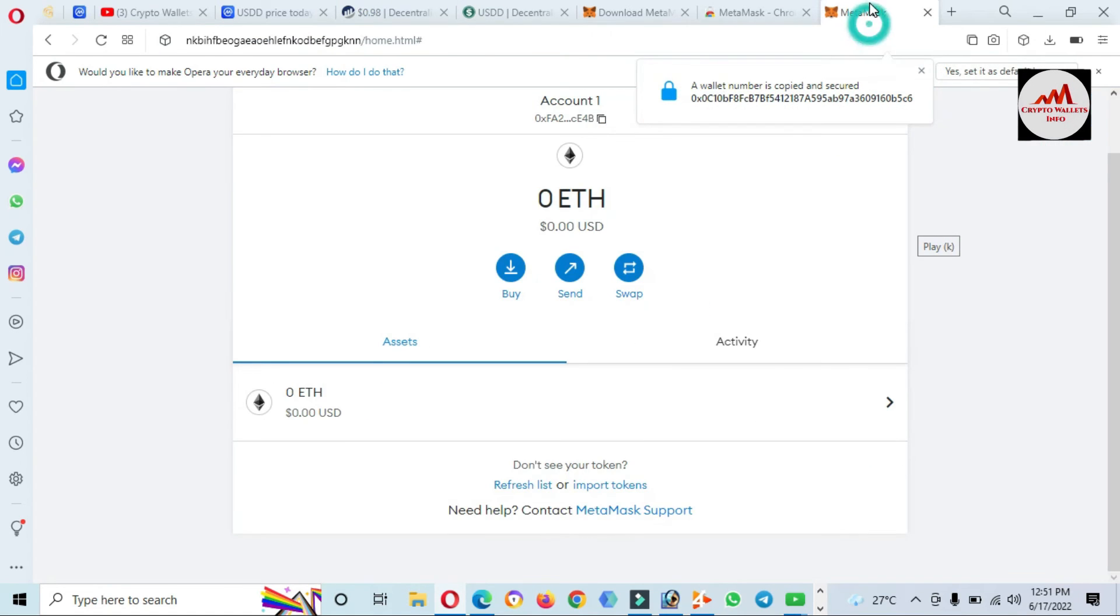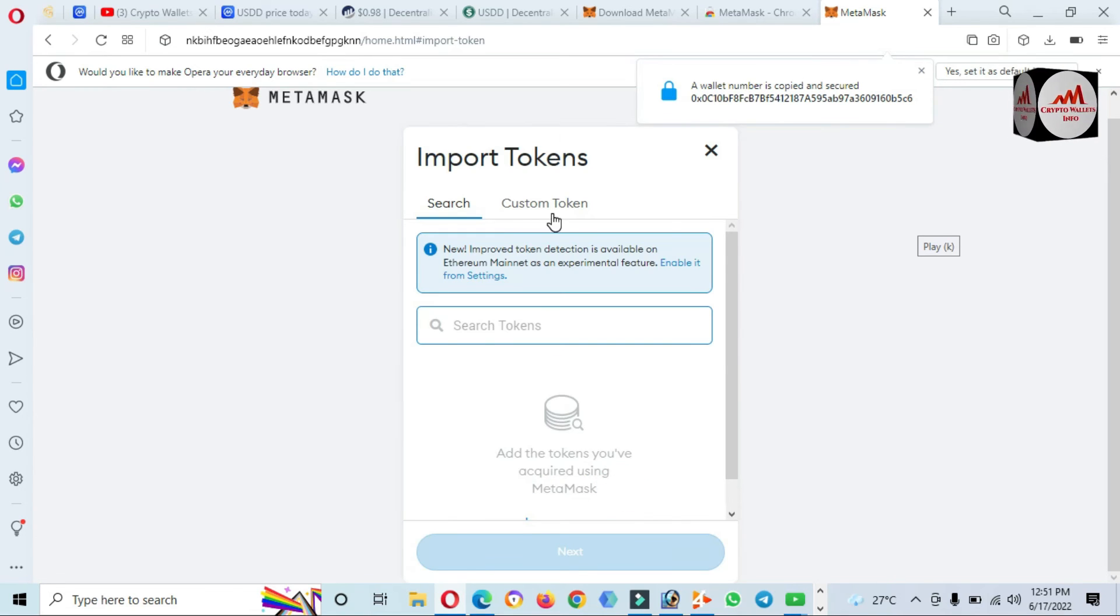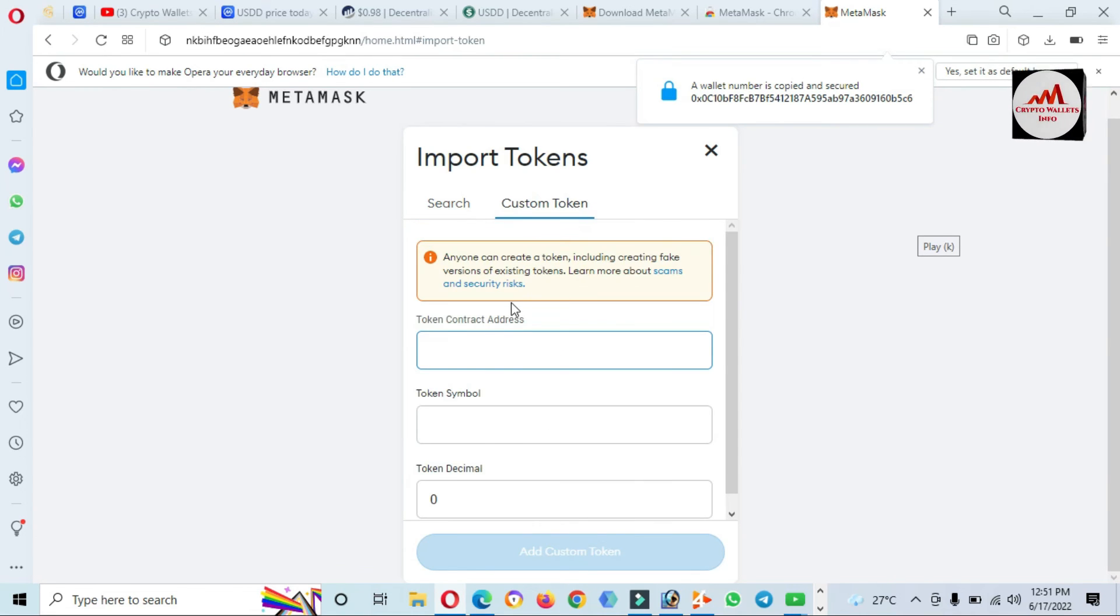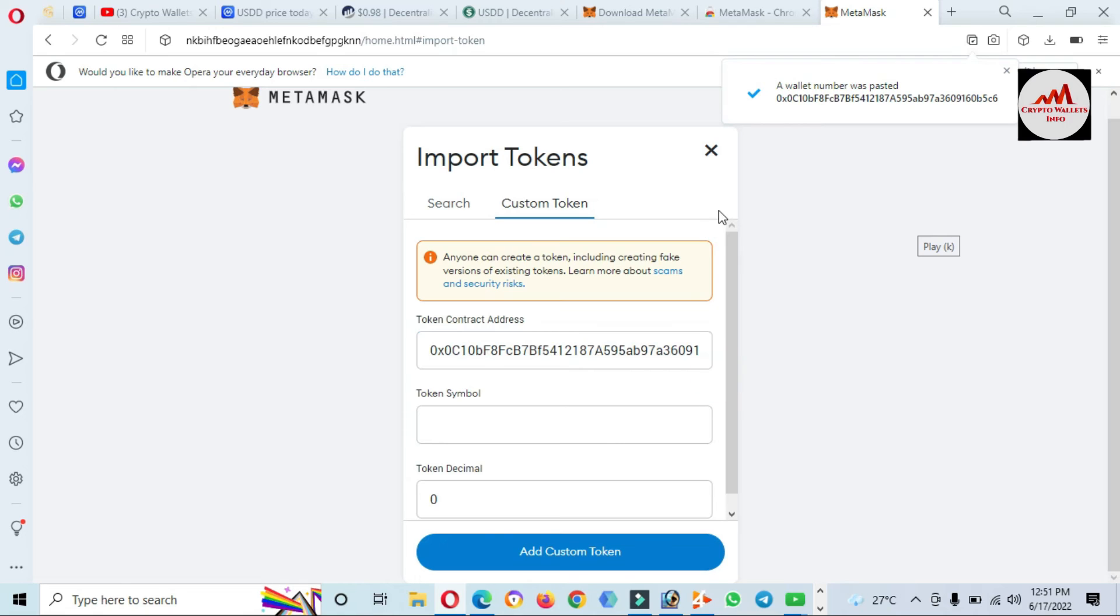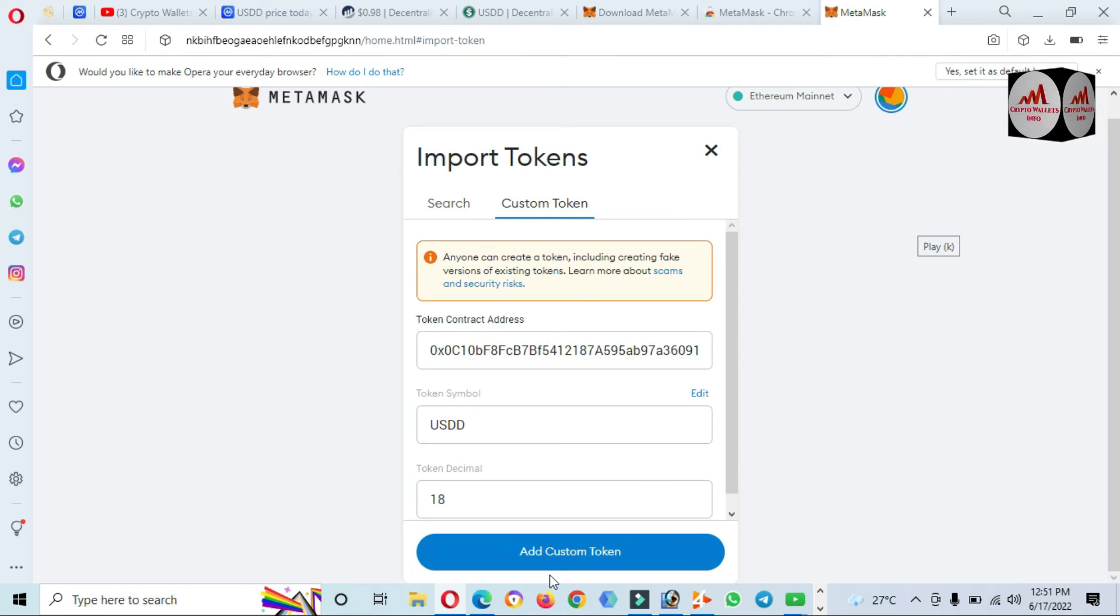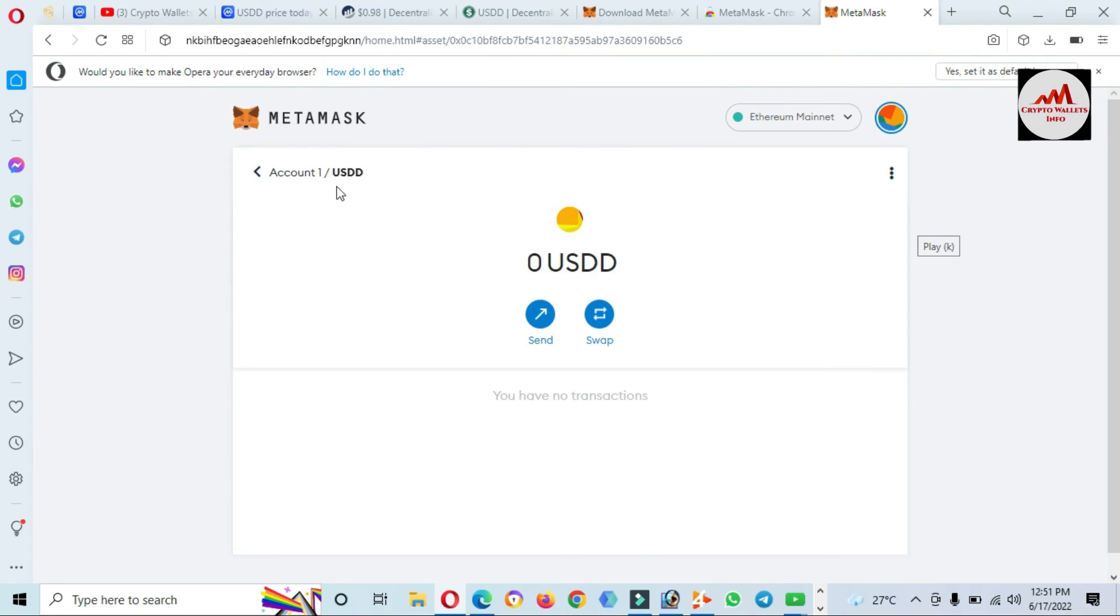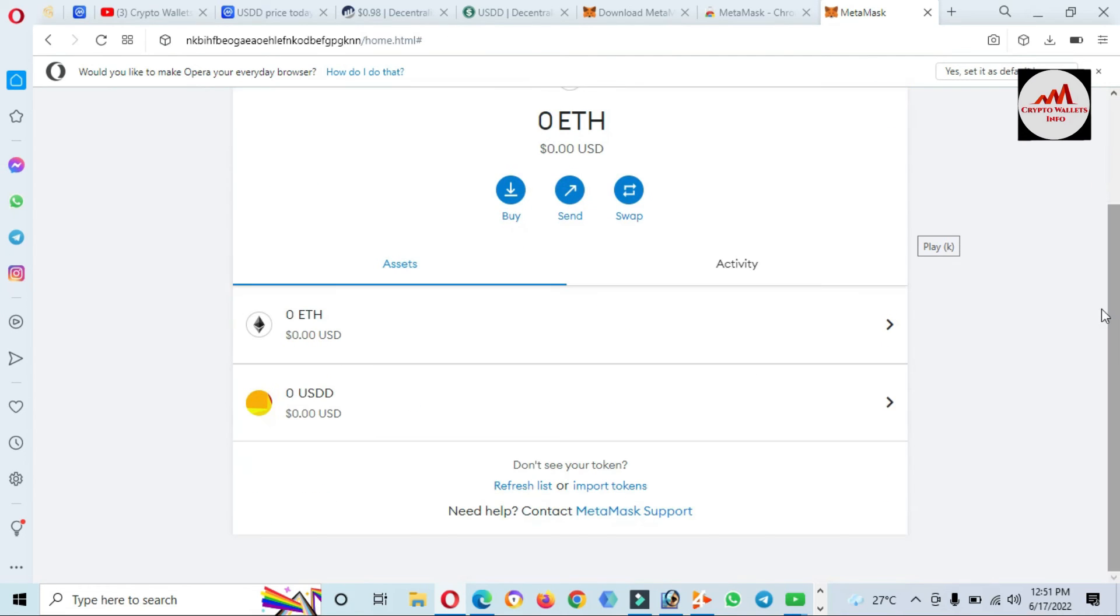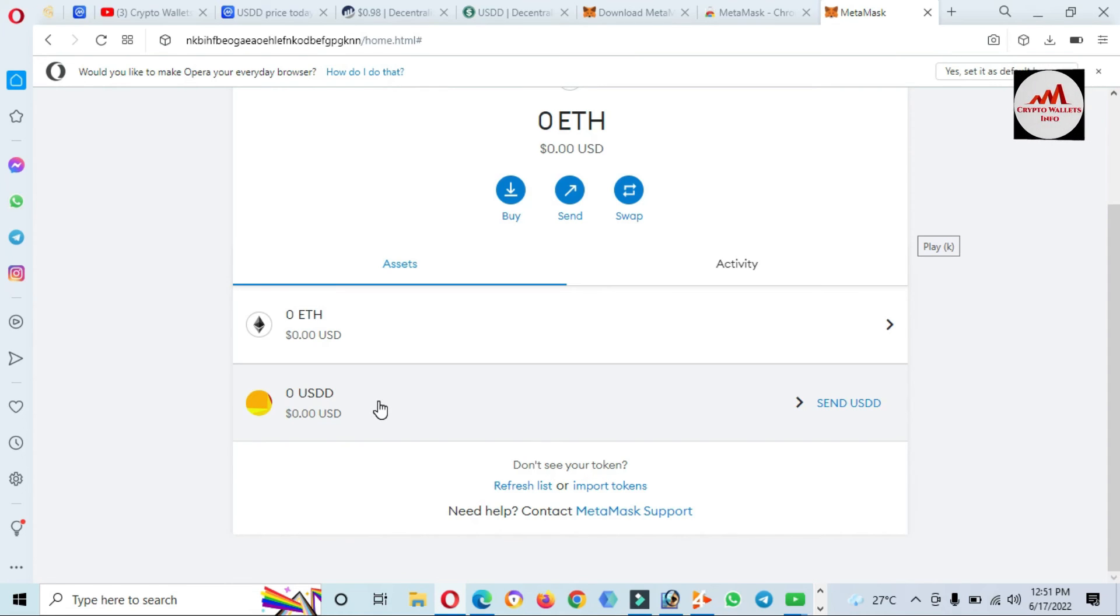Open the MetaMask wallet. Click on Import Token, Custom Token. Paste your contract address. If your contract address is correct, then both options will be automatically filled: token symbol and token decimal. Click on Add Custom Token. You can see we have successfully added the new token USDD, the newly launched token from Tron.